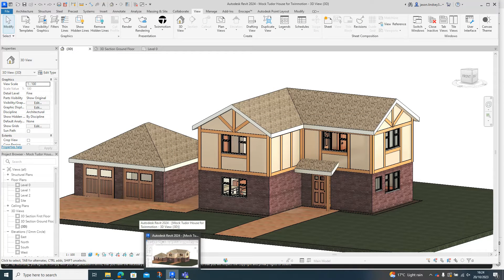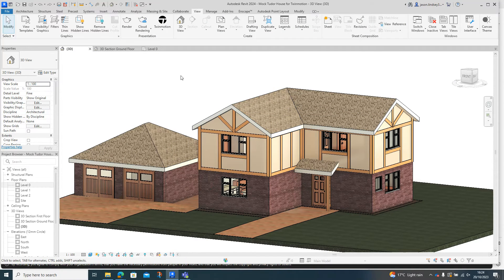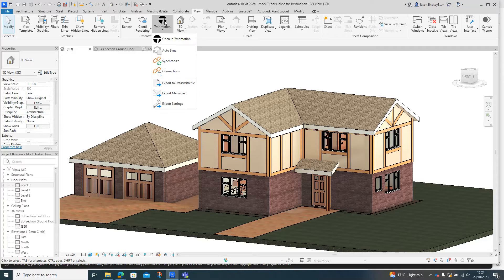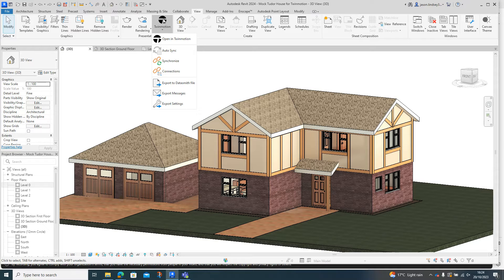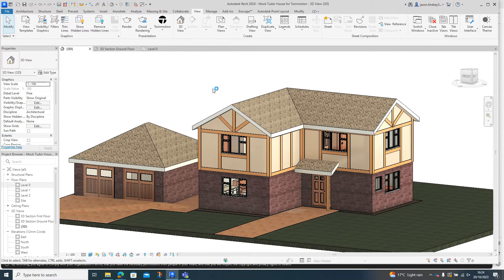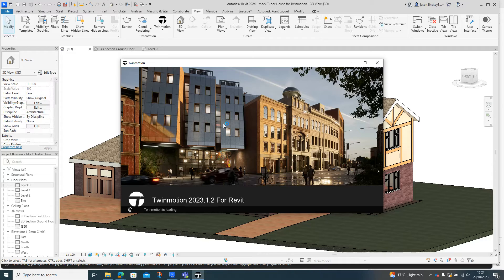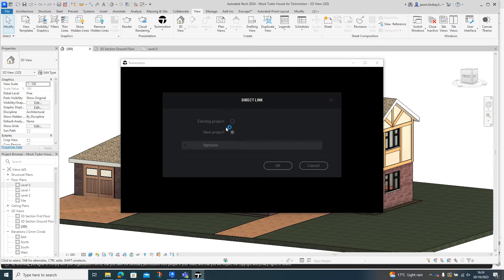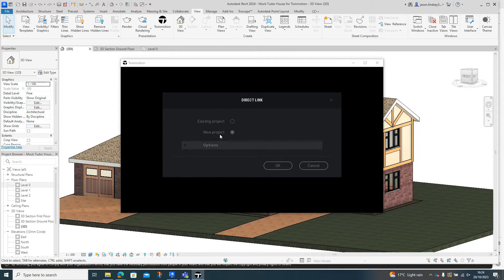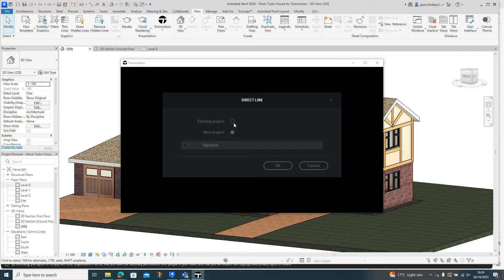And I'm now back into my Revit model. When I come back in here again, if I go Twinmotion and open Twinmotion, I come back to my startup page, and this time I'm going to open it as an existing project rather than a new project.